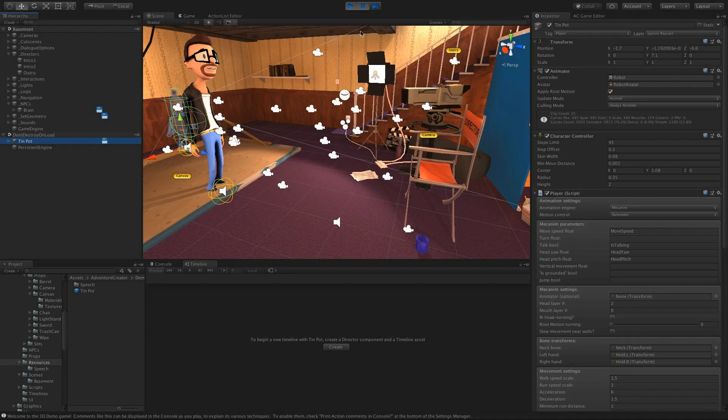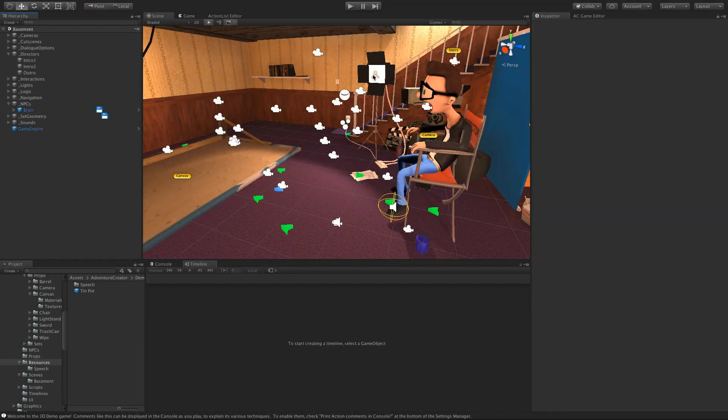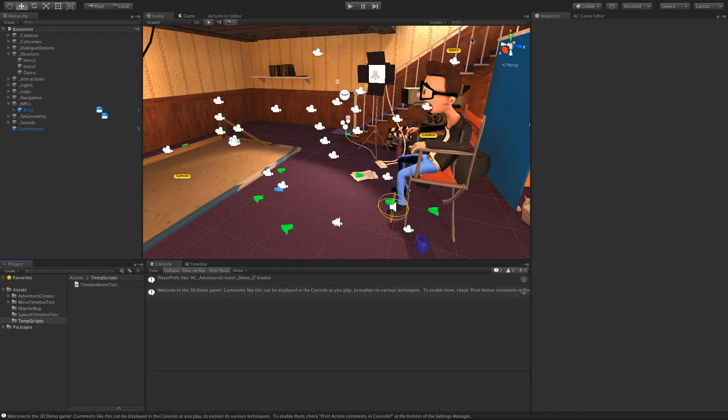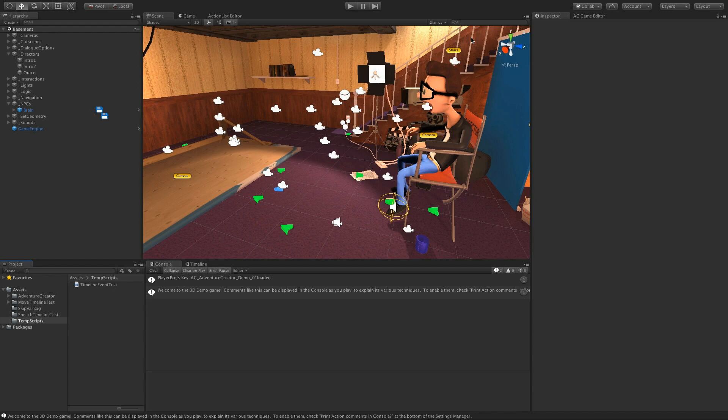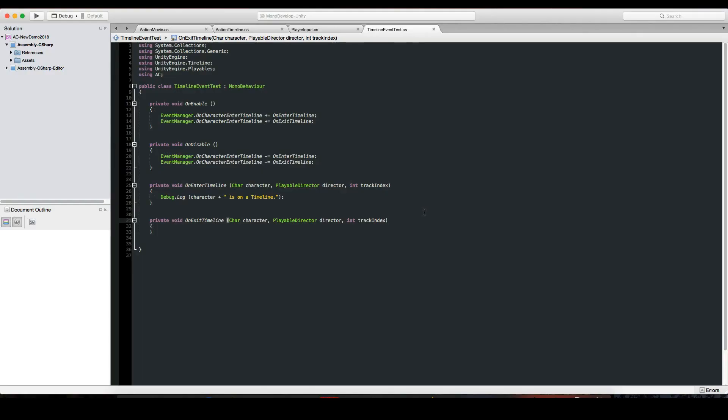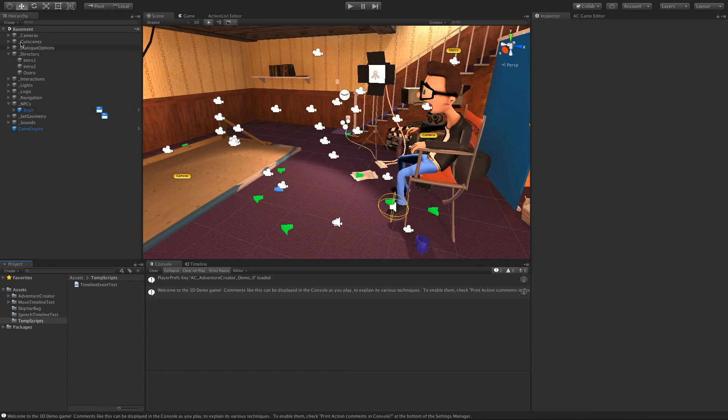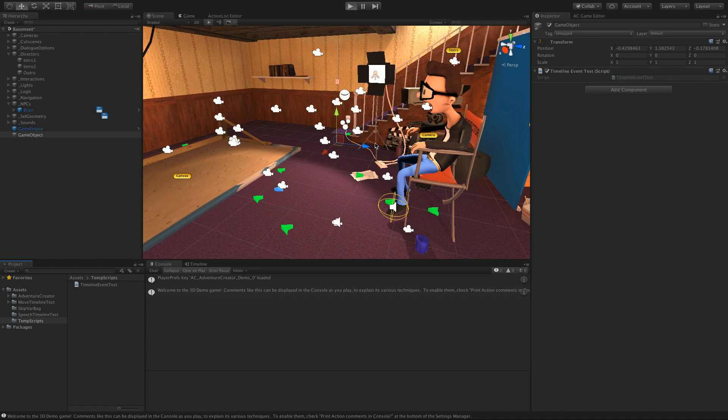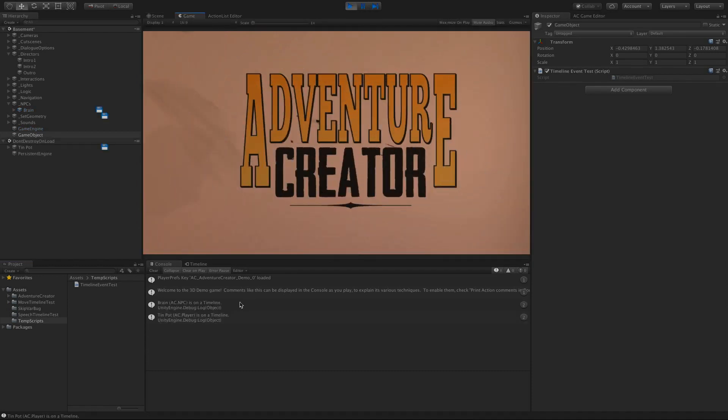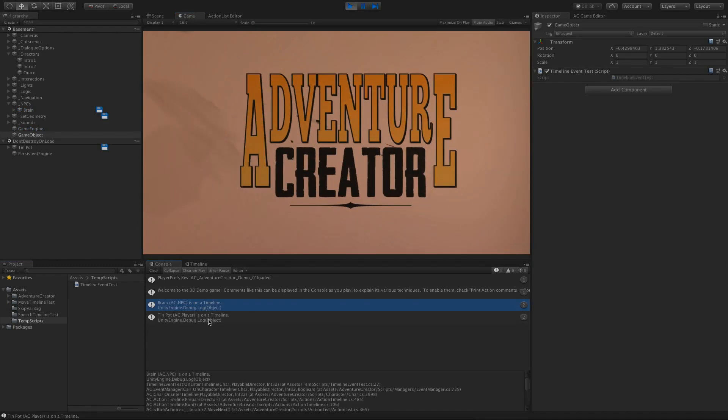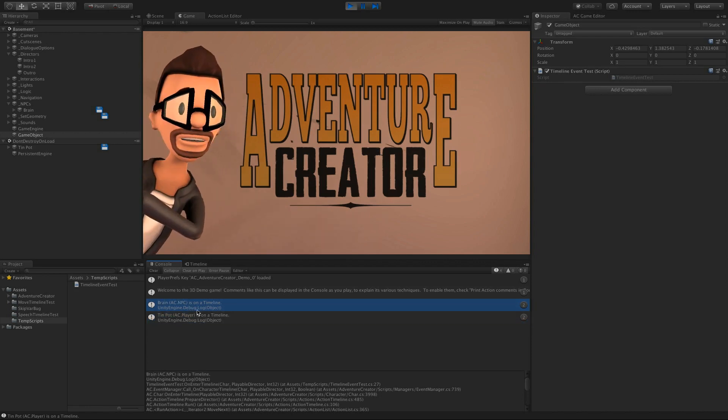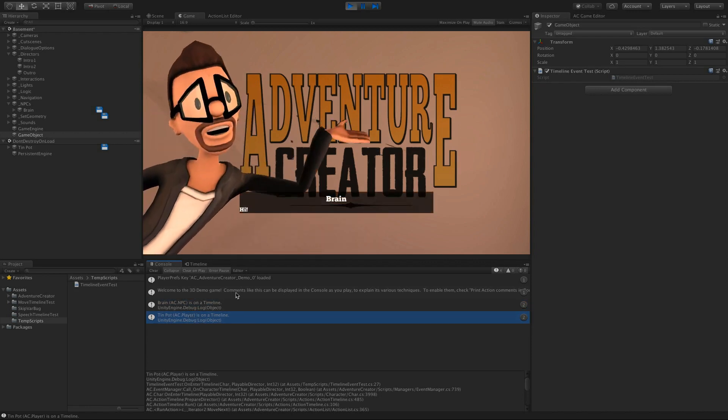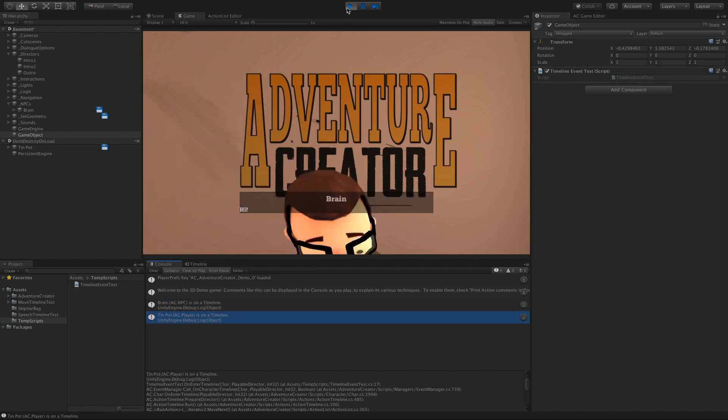Now, it may be that particularly if you're using a custom motion controller that you need to do some extra tweaking when they enter a timeline, in which case you can hook into a custom event that basically triggers whenever a character is placed on the timeline. So as an example script, we have this one that basically just triggers any time a character is on a timeline. So I'll demonstrate that by creating a new object and just drag that into the scene. And when I click Play Mode, you can see it's recording that both Brain and Tin Pot are on timelines.